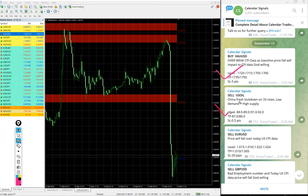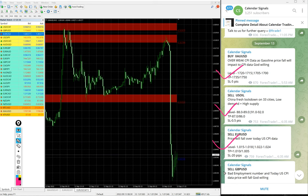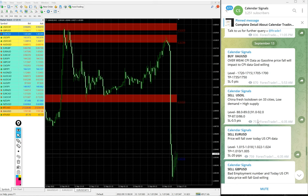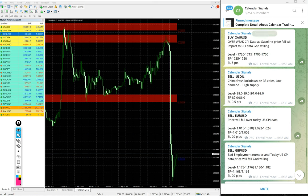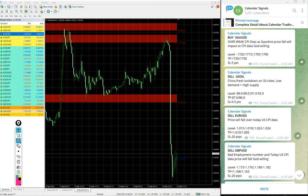These four signals we gave today. In calendar signal, based on two aspects we are giving the signal.